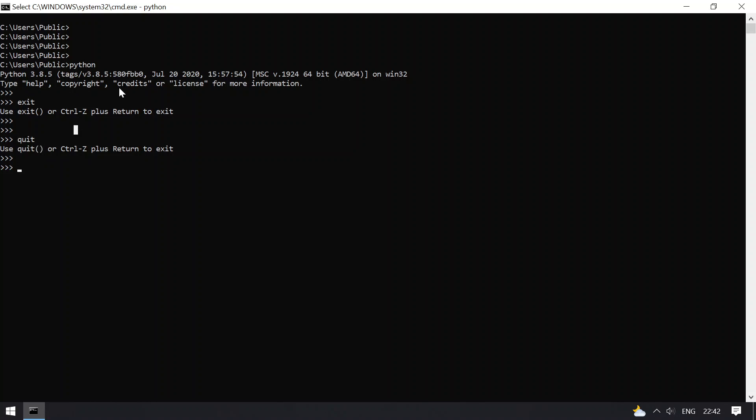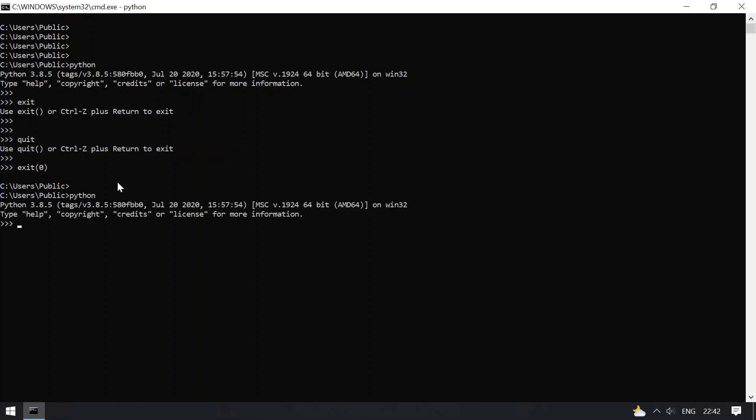Let's see exit. Let me give 0 as a return, and you can see the Python interpreter has exited. Let me again invoke the Python interpreter. Now I will use quit.